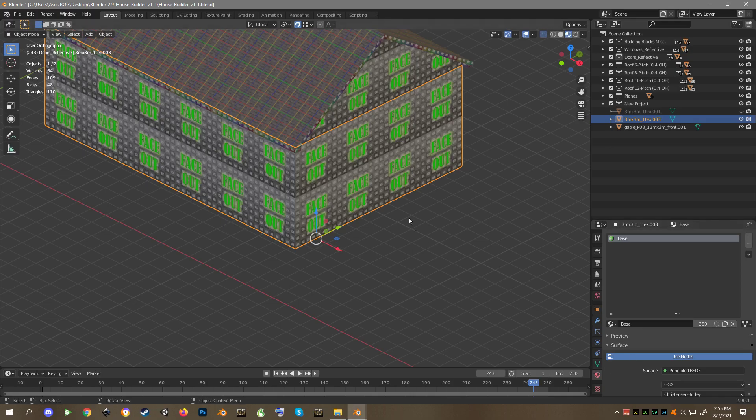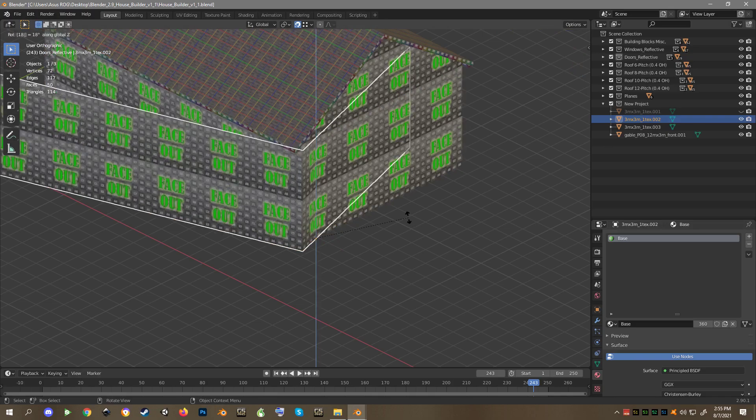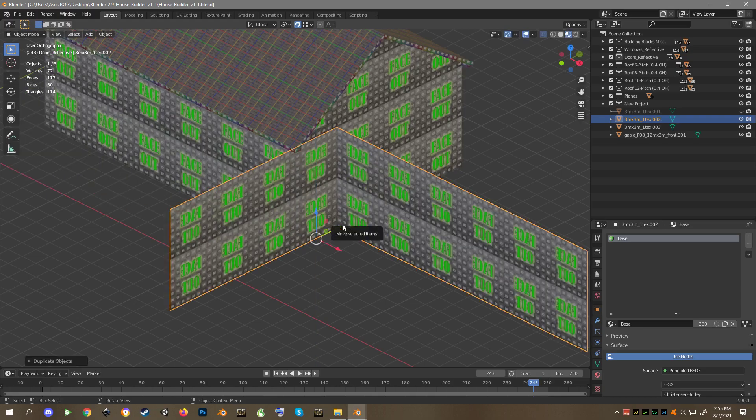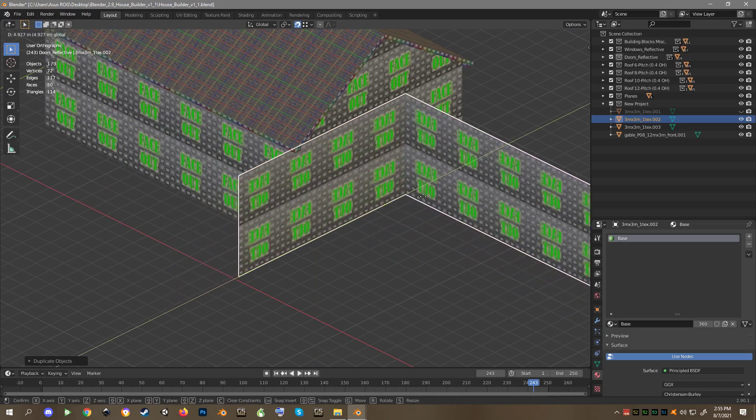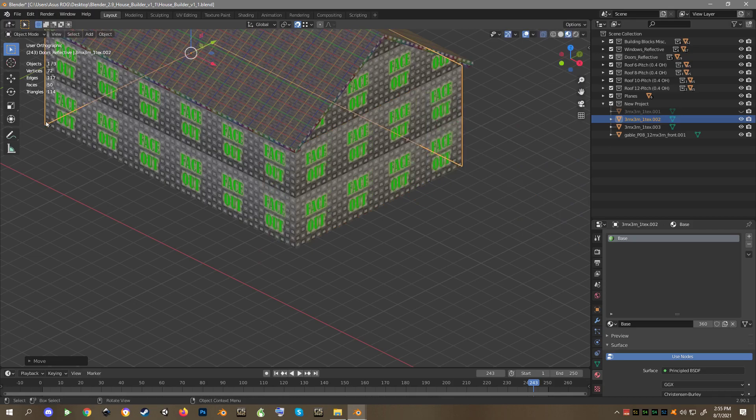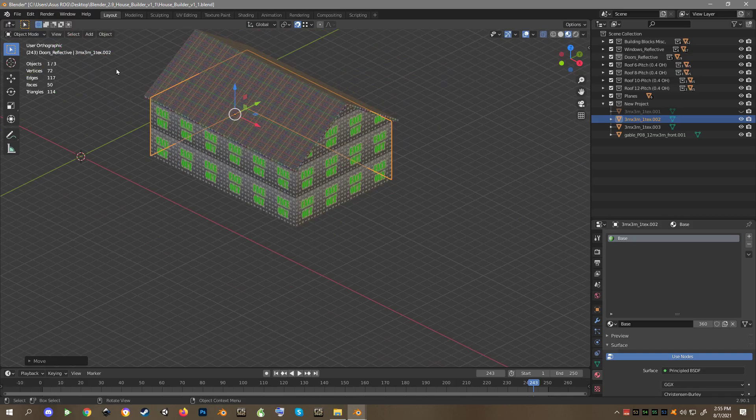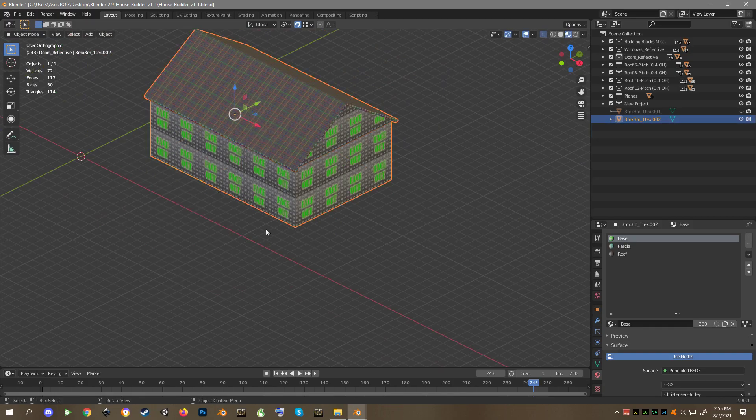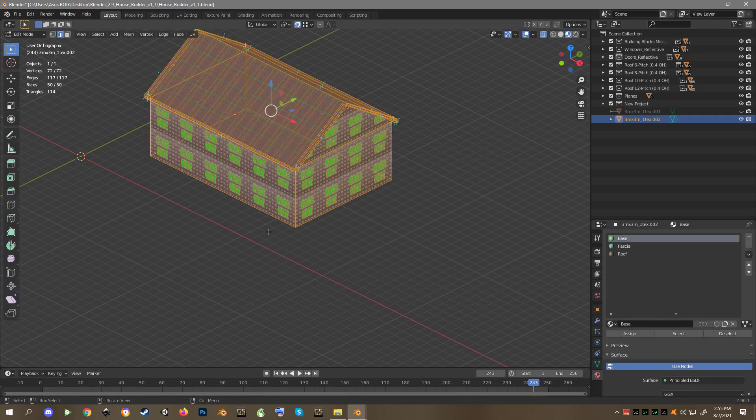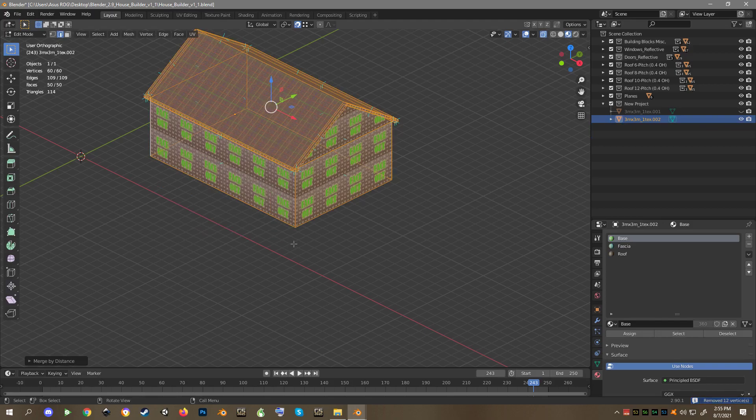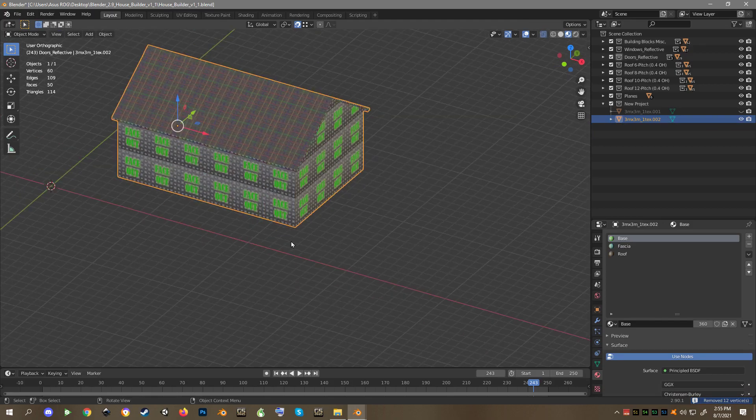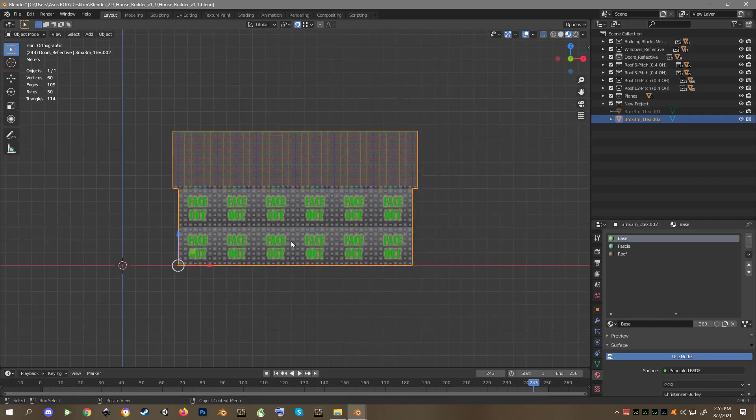All right. Now we can duplicate this, shift D, R, Z, 180 degrees. And if I drag it over there a little bit, come down, G with the magnet on, it'll snap in. And join. Tab, A, M, by distance. And that's one solid building now.